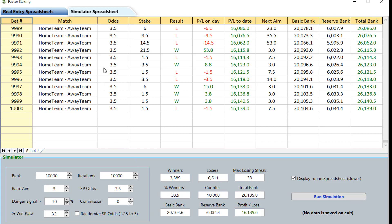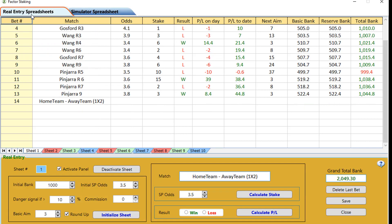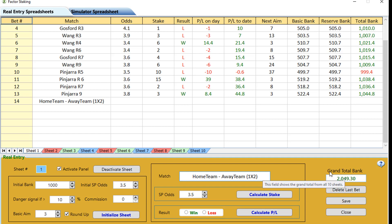So that's the simulation spreadsheet, but obviously what you'll be using most of the time is the real entry spreadsheet. You can run 10 different staking plans and the parameters can be different on all 10 of them. The only thing that would be the same on all of these is the grand total bank — this accumulates all the running spreadsheets that you have running at any one time.